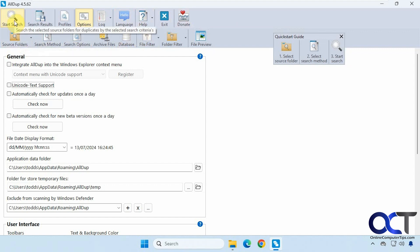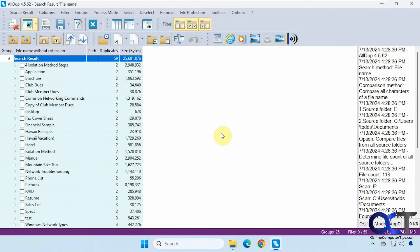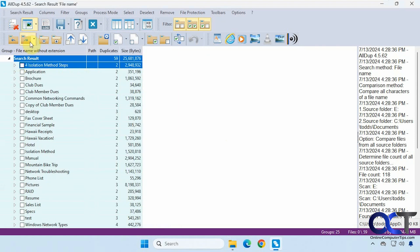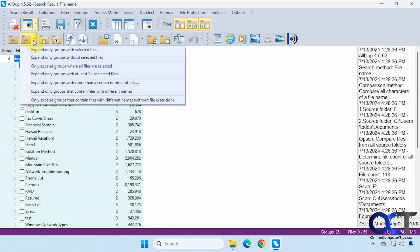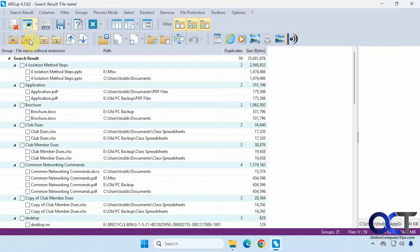So we're going to click on start search. When it does the search here, it kind of groups everything here and you could expand it. You could also go up here, expand only groups with the selected files, expand all groups and so on. So if we do that, it expands everything.